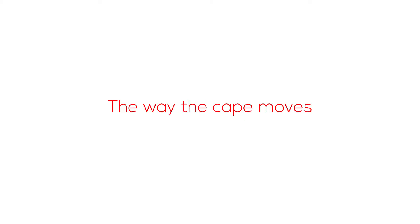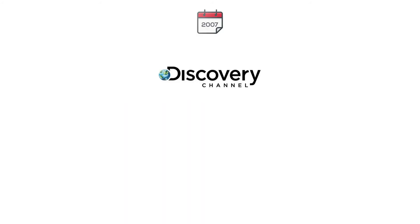The main reason they get angry is not the color, but the way the cape moves. In 2007, the Discovery Channel's Mythbusters tested a live bull on colors versus movement.